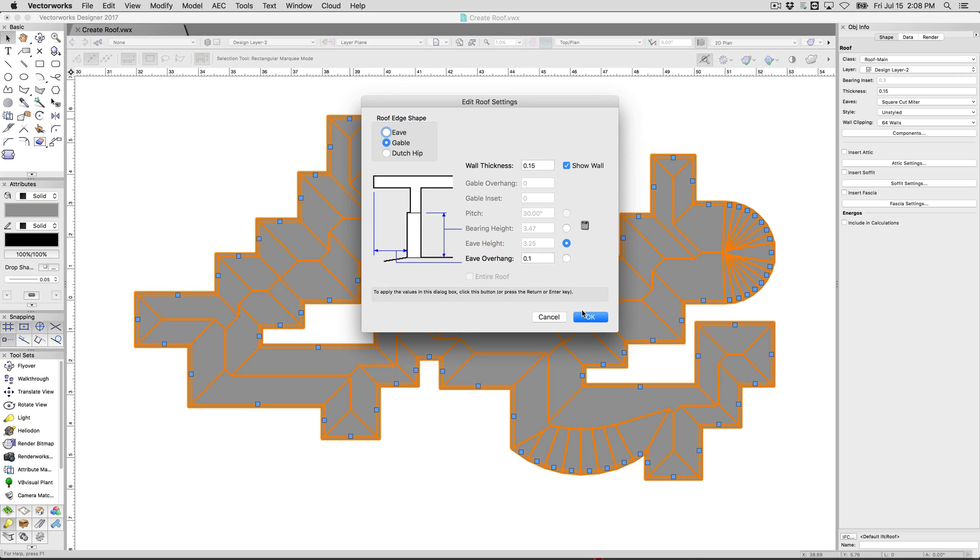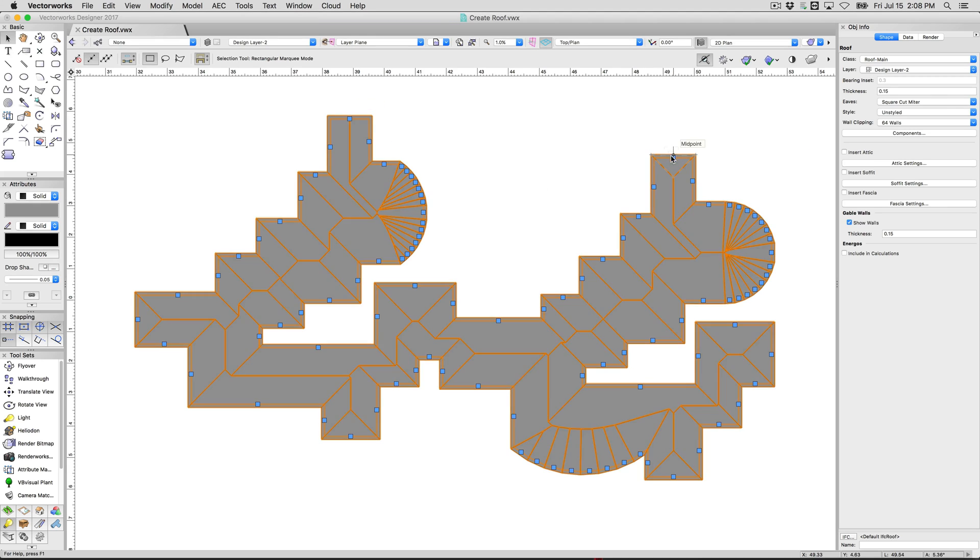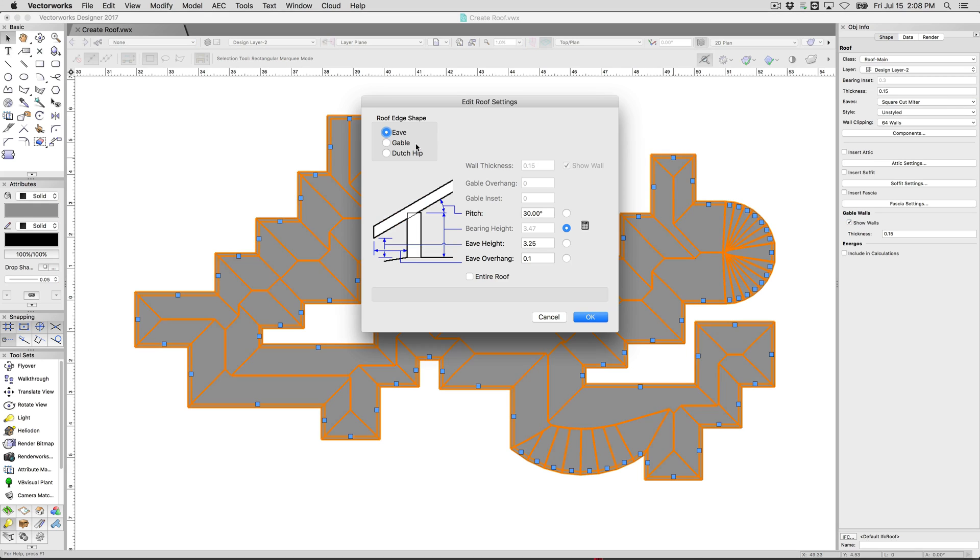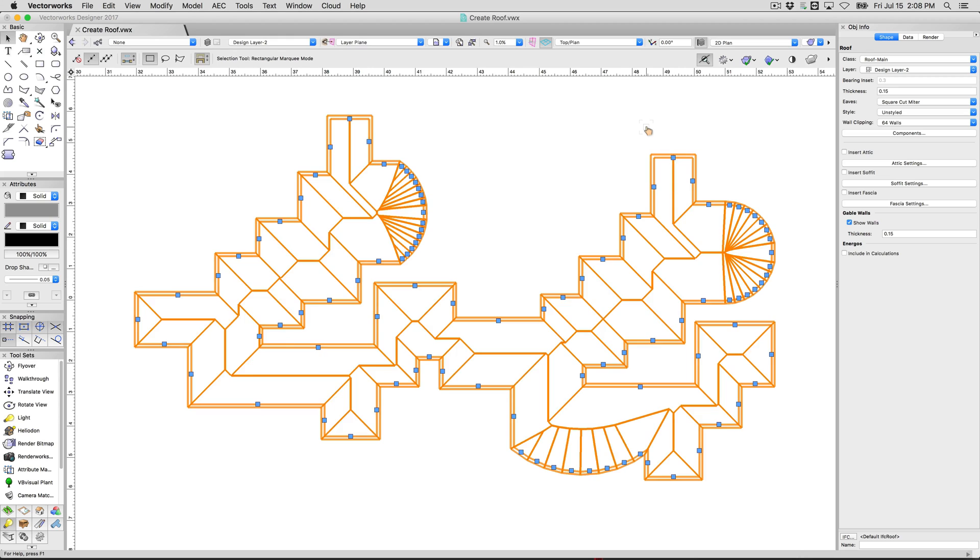So if we wanted this one to be a gable end, we can click that and easily make this a gable end wall. All the roof will recalculate and give us a nice straight gable end there. We can do that for any number of these. There we go. Now you see because this roof is immensely complex just to show that you can basically make whatever shape you need to.